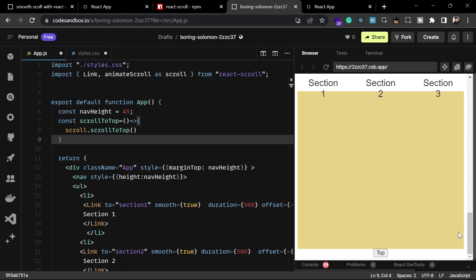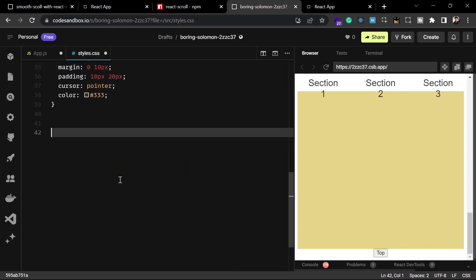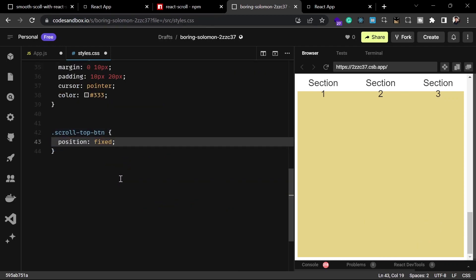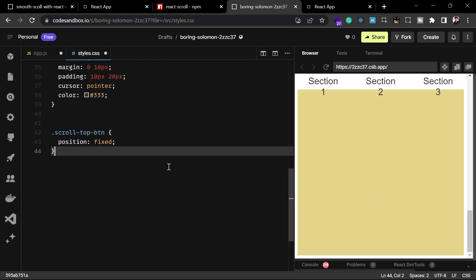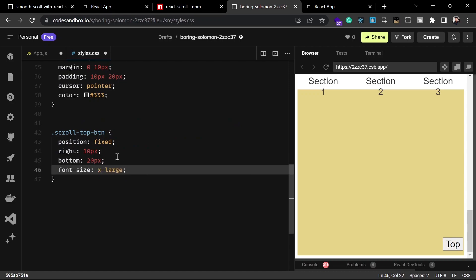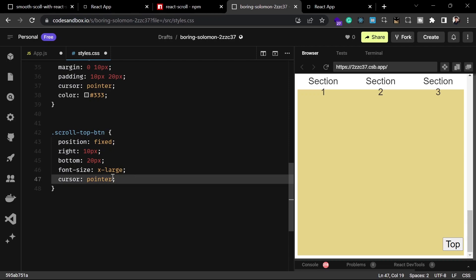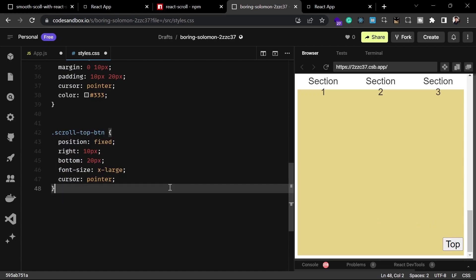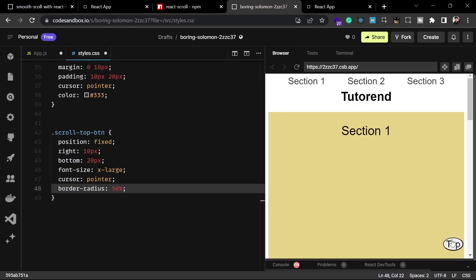The button is appearing at the bottom by default, so let's style it. We'll set position to fixed, bottom to 20 pixels, right to 10 pixels, font-size to x-large, cursor to pointer, and add a border-radius to give it a rounded appearance. Now you can see the button and it will scroll to the top when you click on it.